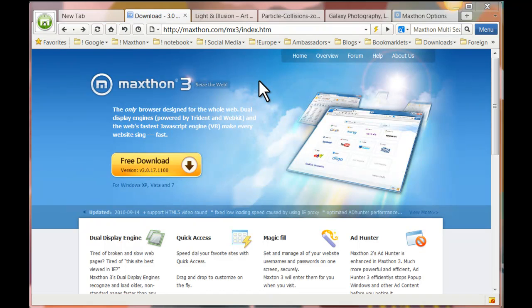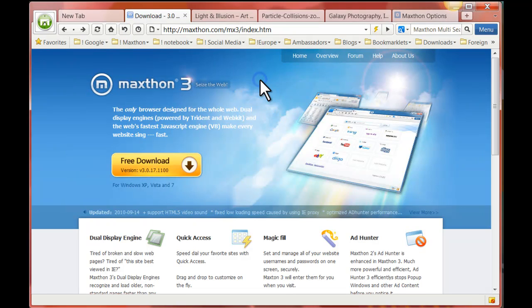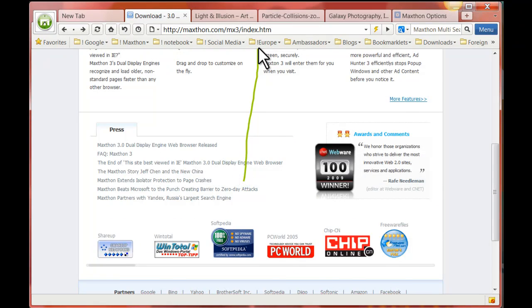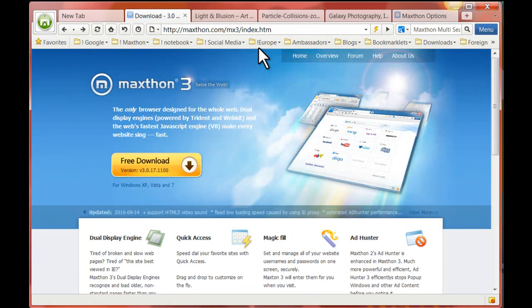Max on Surf by Mouse means the end of hunt and click. It lets you go just about anywhere and do just about anything using only your mouse. With Surf by Mouse, you hold down the right mouse key and draw simple patterns on the screen that Max on translates into commands.